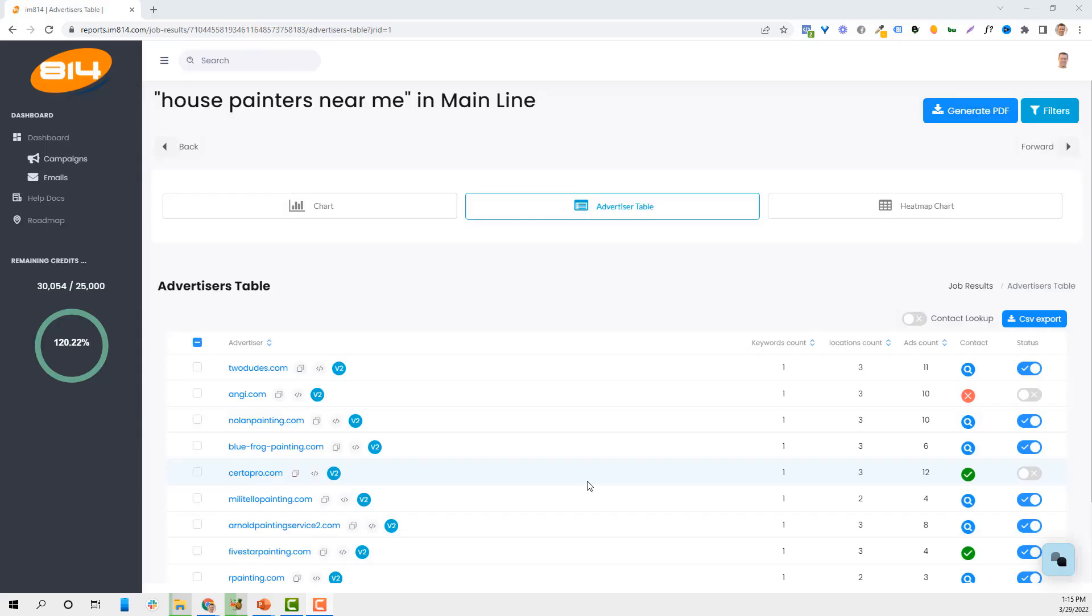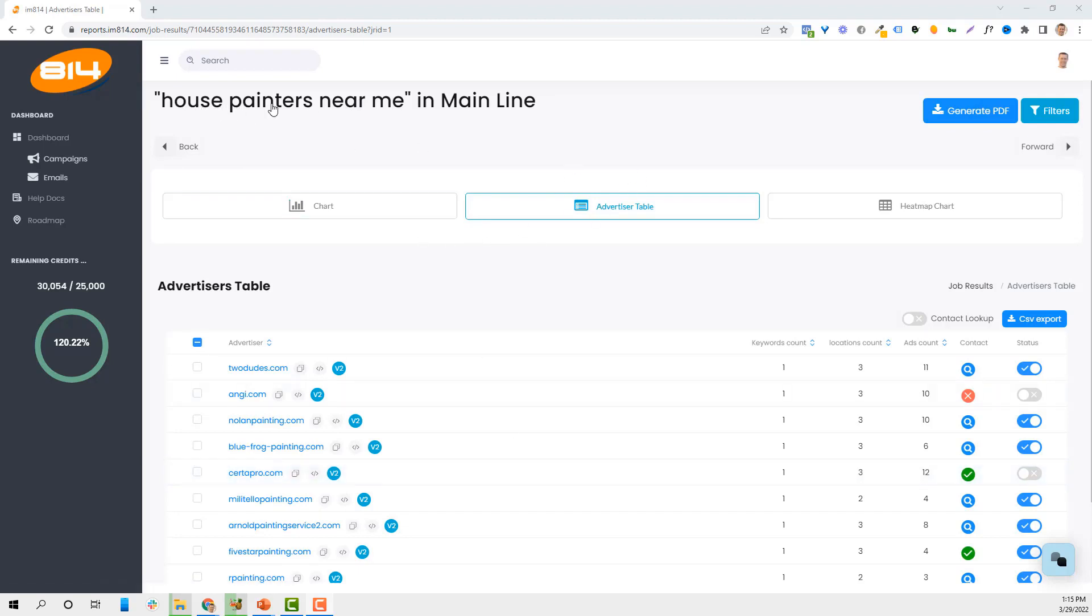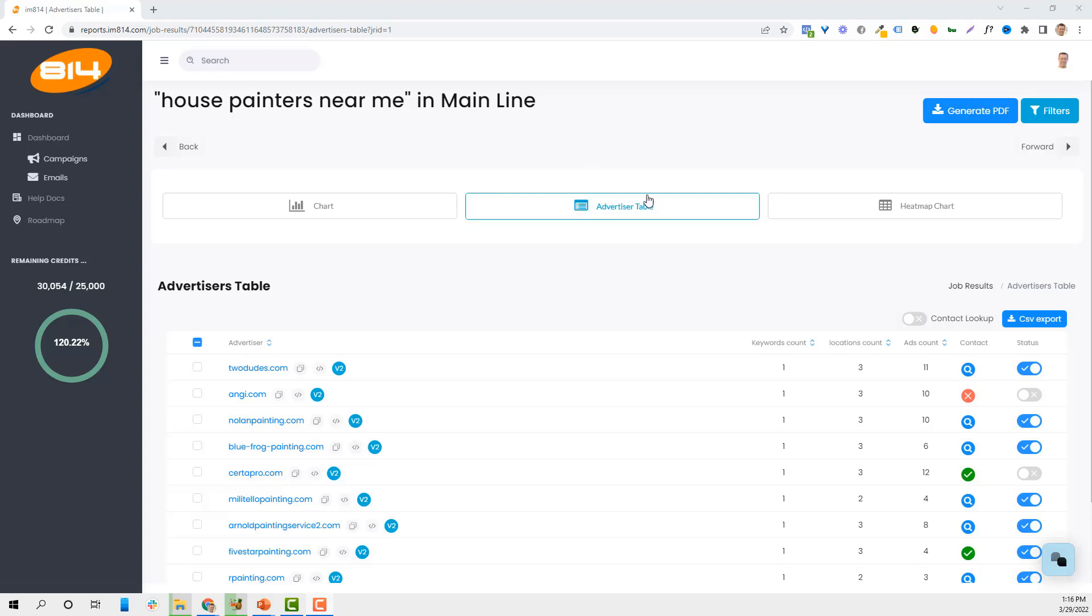Here we are in the back end of AdLab. Basically I can run a keyword in an area. You can do Philadelphia, you can do a state like Pennsylvania, you can do a local town like Berwyn, you can do multiple states, multiple cities, all that stuff.